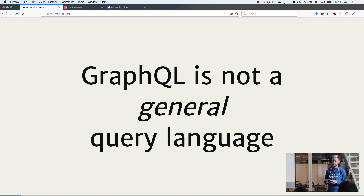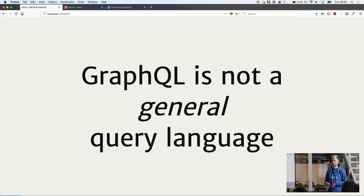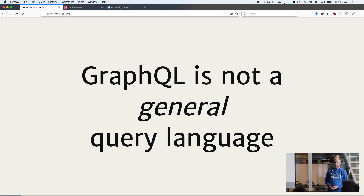One of the reasons you may have read in our documentation for why we didn't choose GraphQL as our primary query language is that it's not a general query language. It's not something you can just plug into any data source and start querying. You have to define your schema and your API prior to being able to ask for the data you want, which has its benefits, but it's not great for iterating over a data model or doing a prototype.